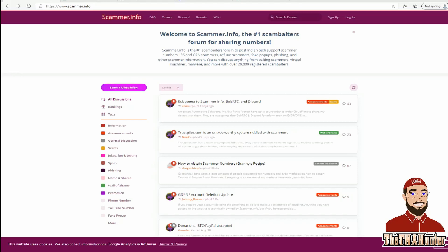Hello everybody. As you can see from the title of the video, we're going to be talking about scam baiting today. This is for all the new people out there who want to start scam baiting but aren't sure how to do it. I'm going to explain whether it's safe, how to do it, where you can find phone numbers, and the best way to stay safe.